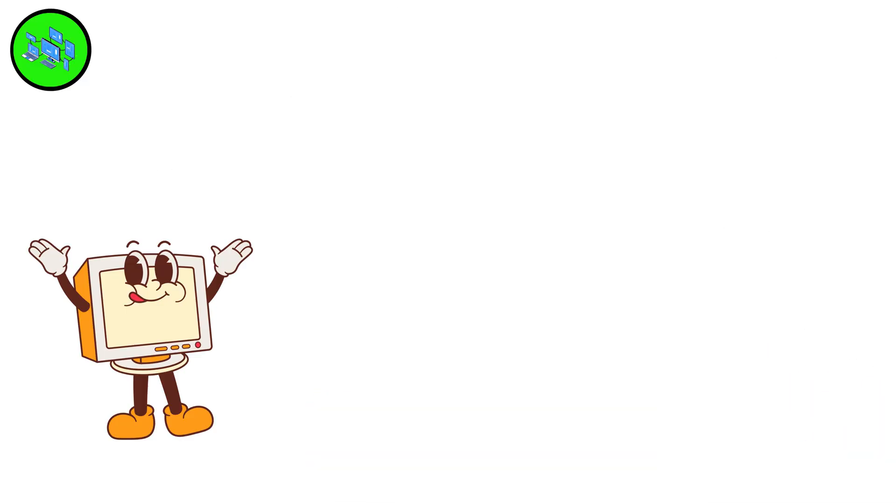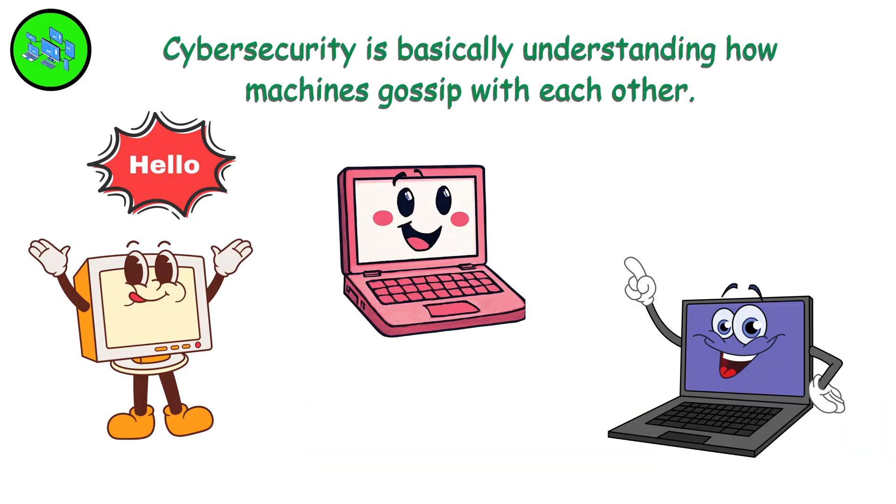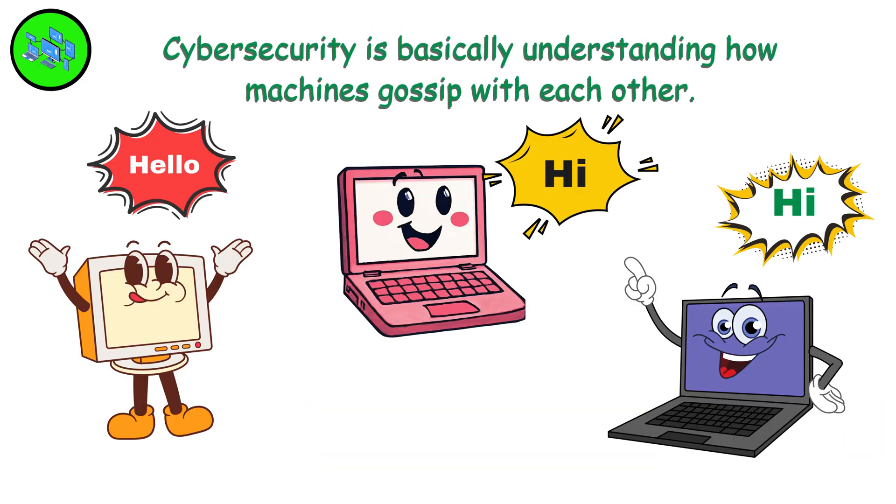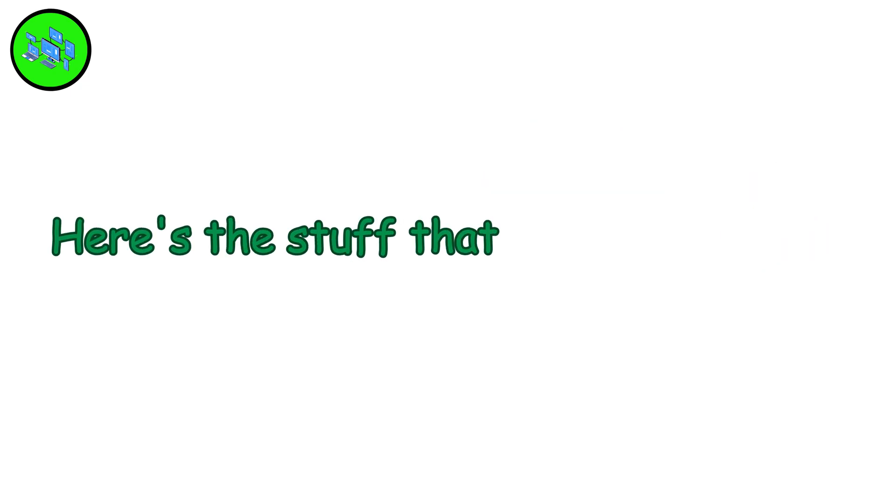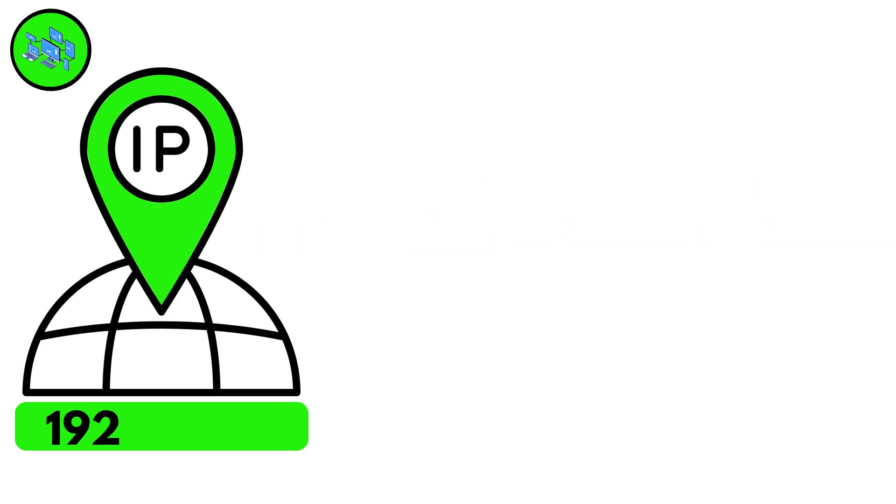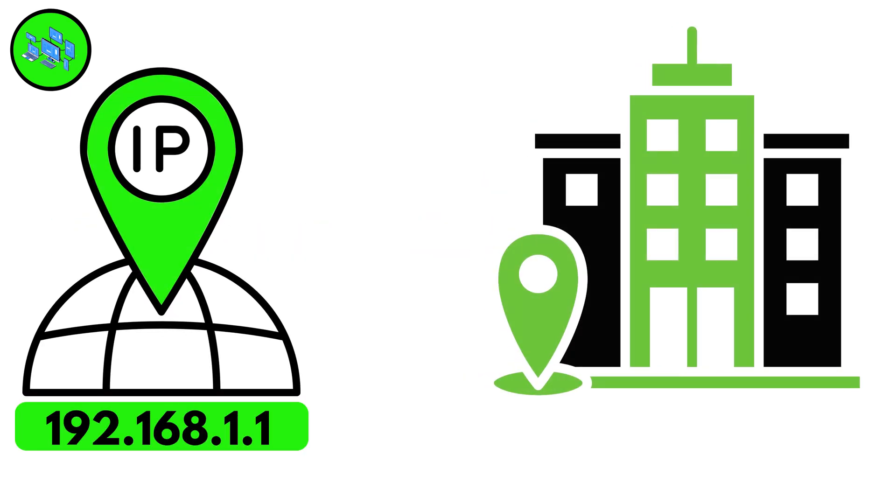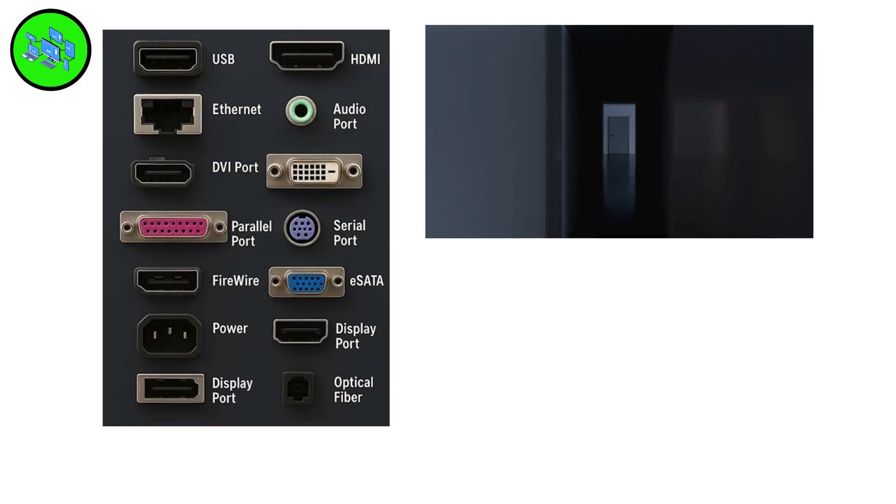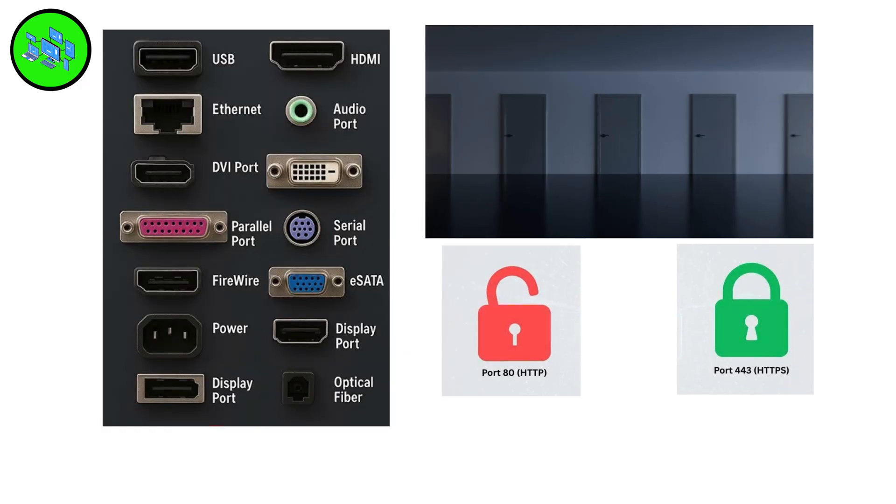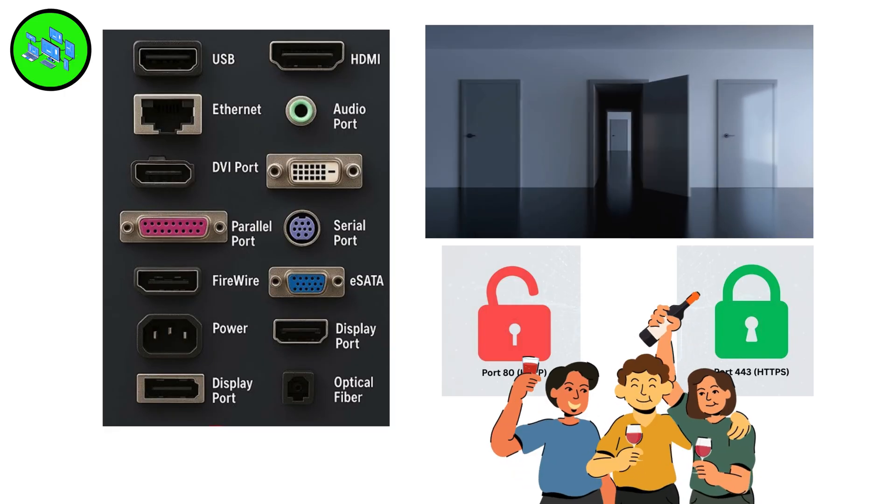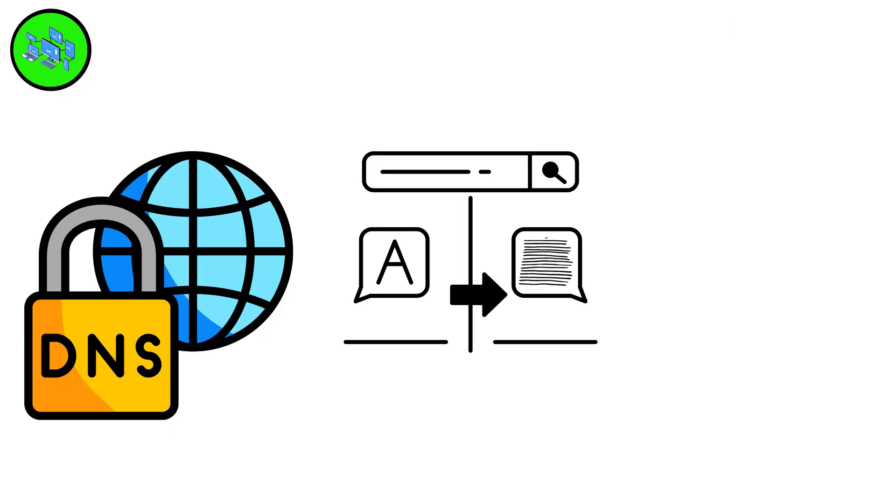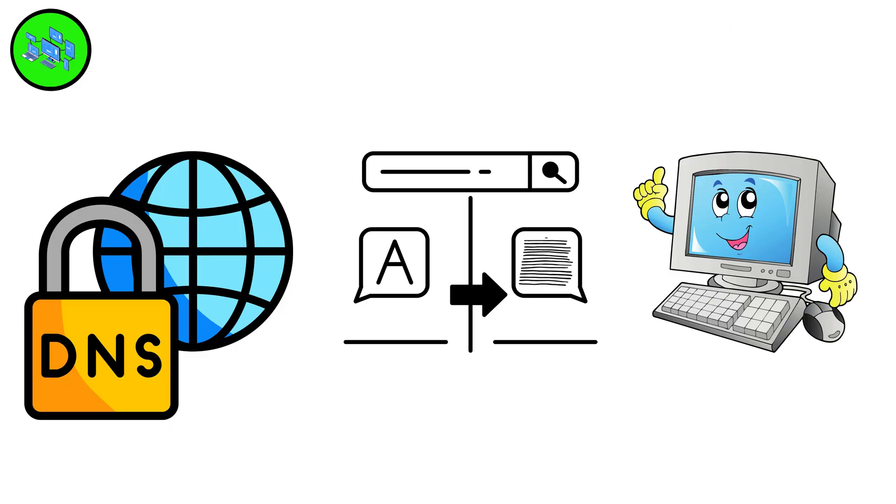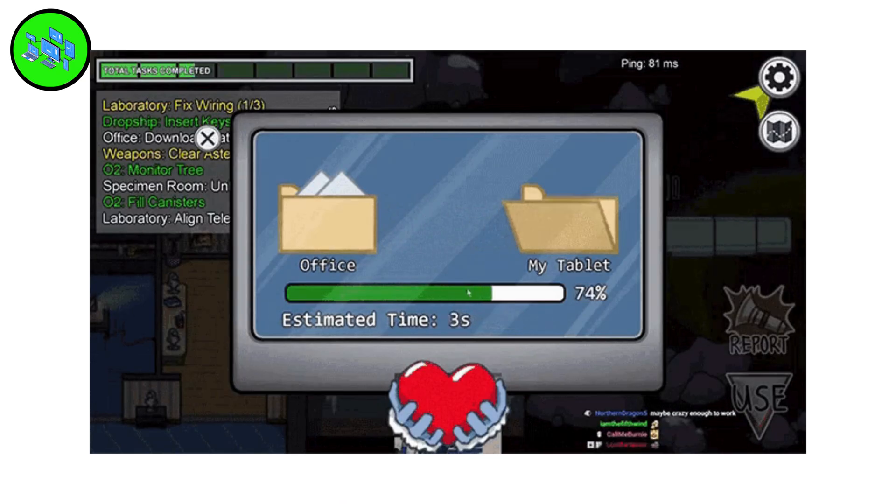Network Fundamentals. Cybersecurity is basically understanding how machines gossip with each other. Here's the stuff that actually matters. IP addresses are like home addresses. Ports are the doors. 80 and 443 are where web traffic usually shows up. DNS translates names into numbers that computers understand. Data moves in packets. Little chunks racing around.